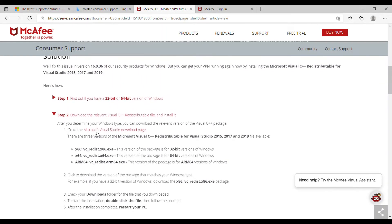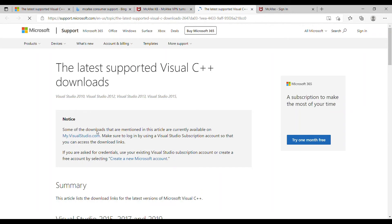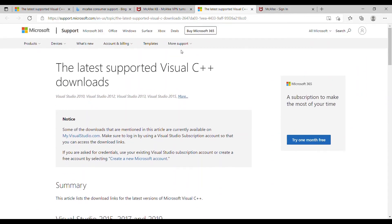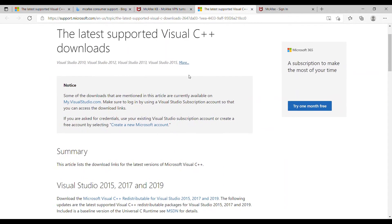Now click right here. This will take you to Microsoft Visual C++.